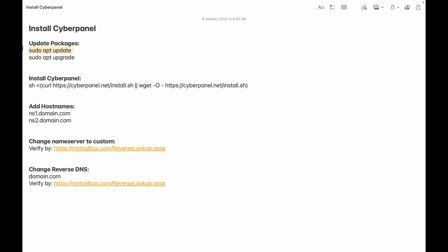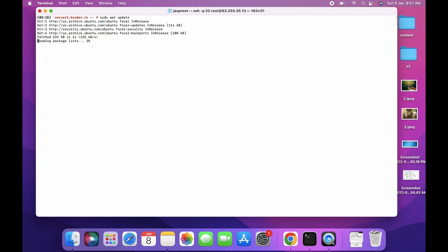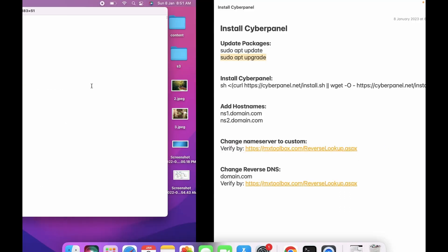First you have to update the packages, so you can use the command: sudo apt update. And then you can use the command: sudo apt upgrade.